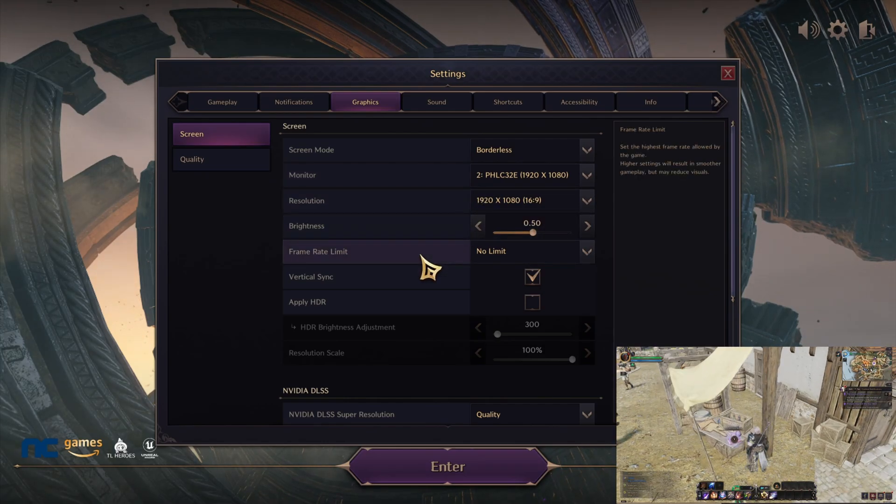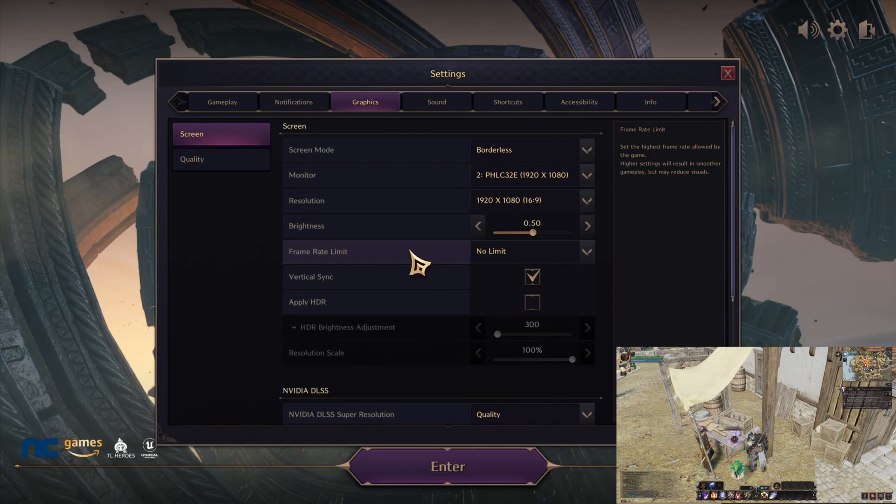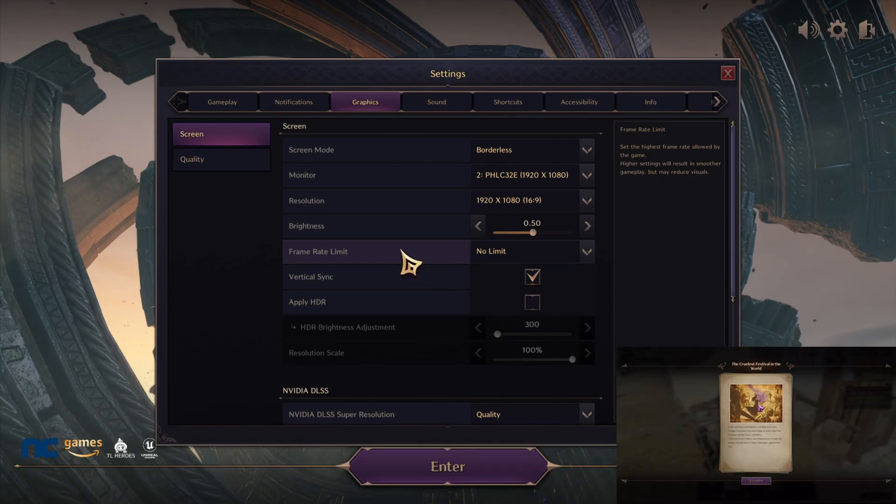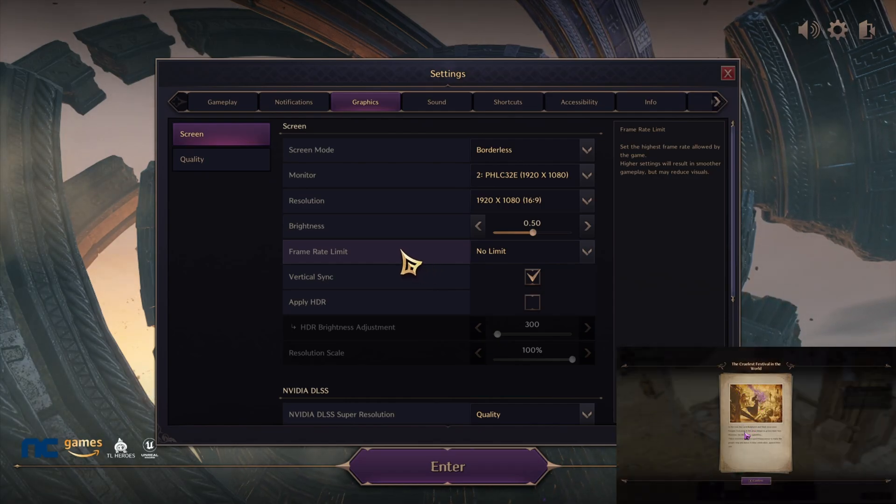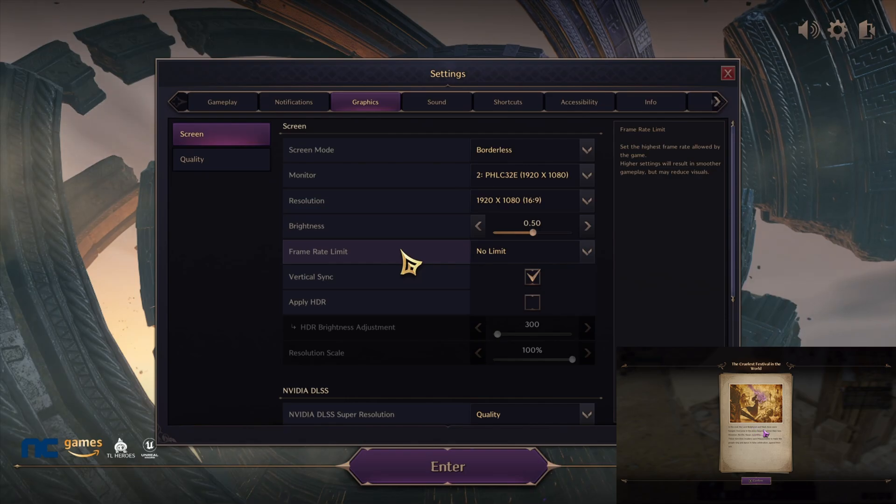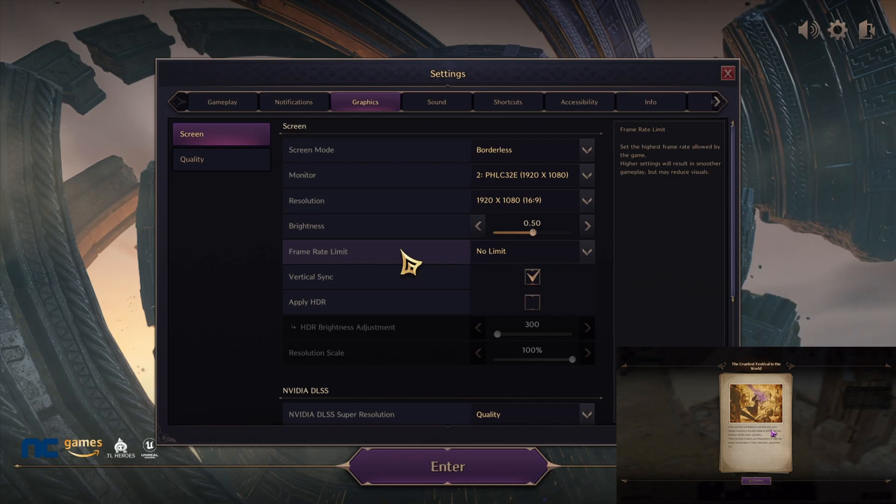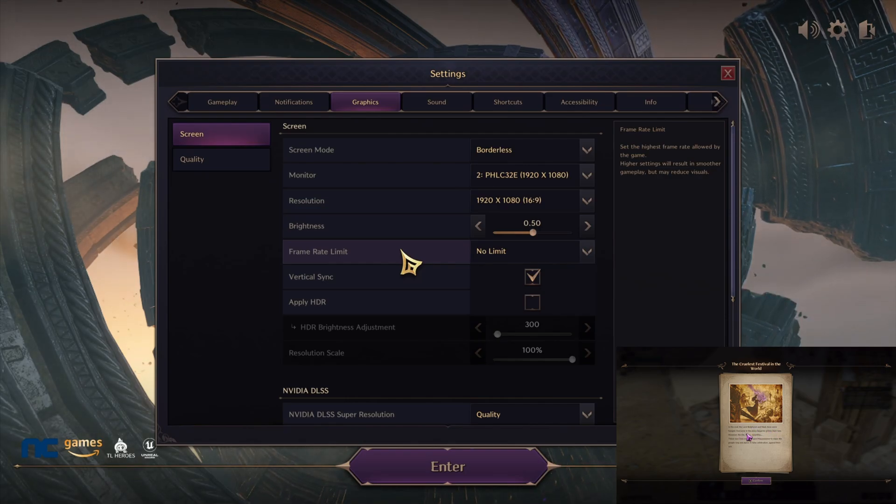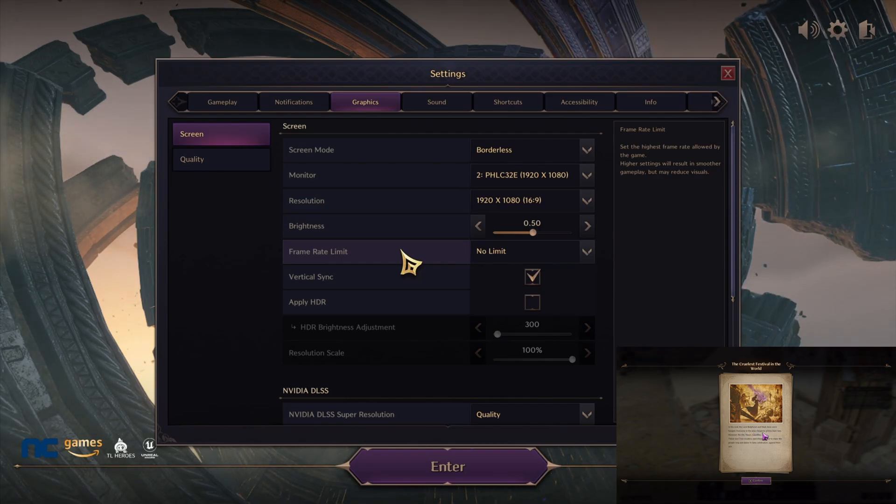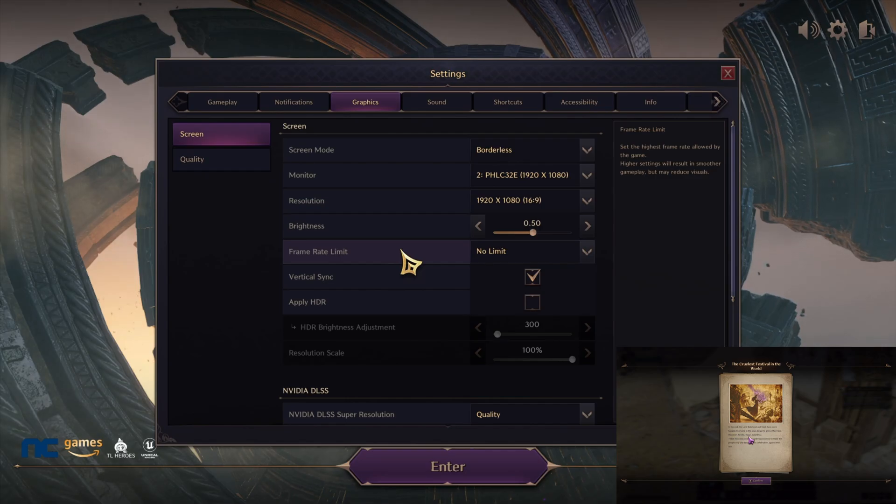As you guys can see, I highly recommend for the frame rate limit to do no limit. This way it can bounce and fluctuate when it comes to certain content. You don't want to keep it stuck at 60 FPS or 120 FPS because if you end up going lower than that, then it's going to mess up your screen. So you want to give that fluctuation of FPS, of frame rate. You want to go ahead and do no limit.